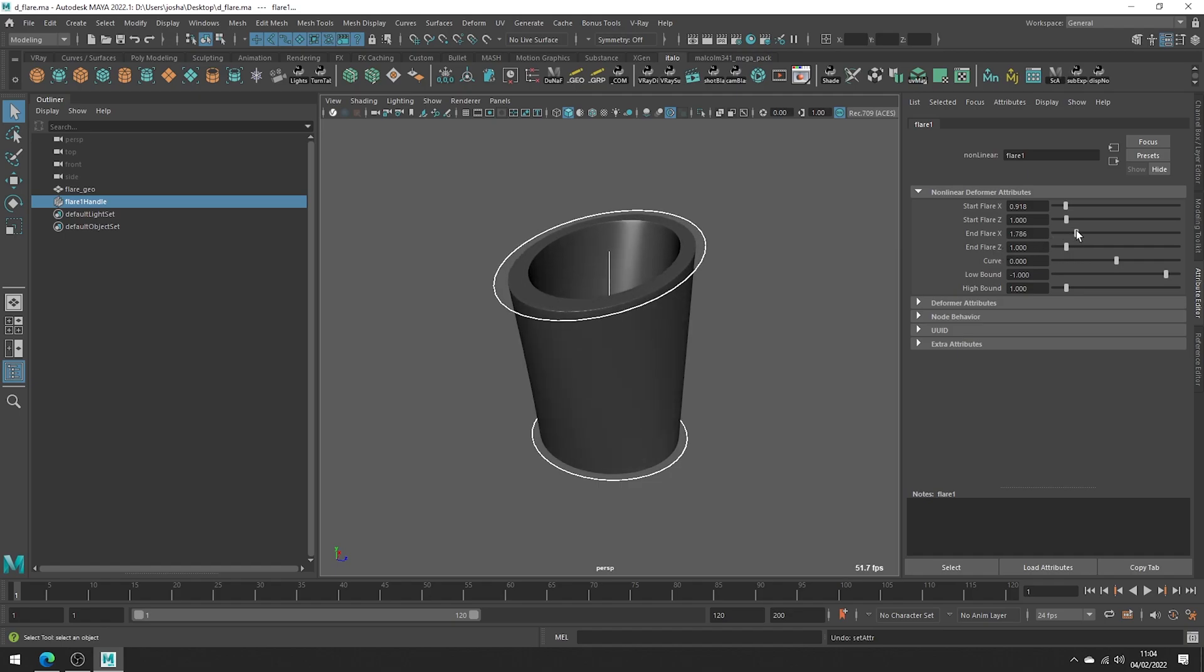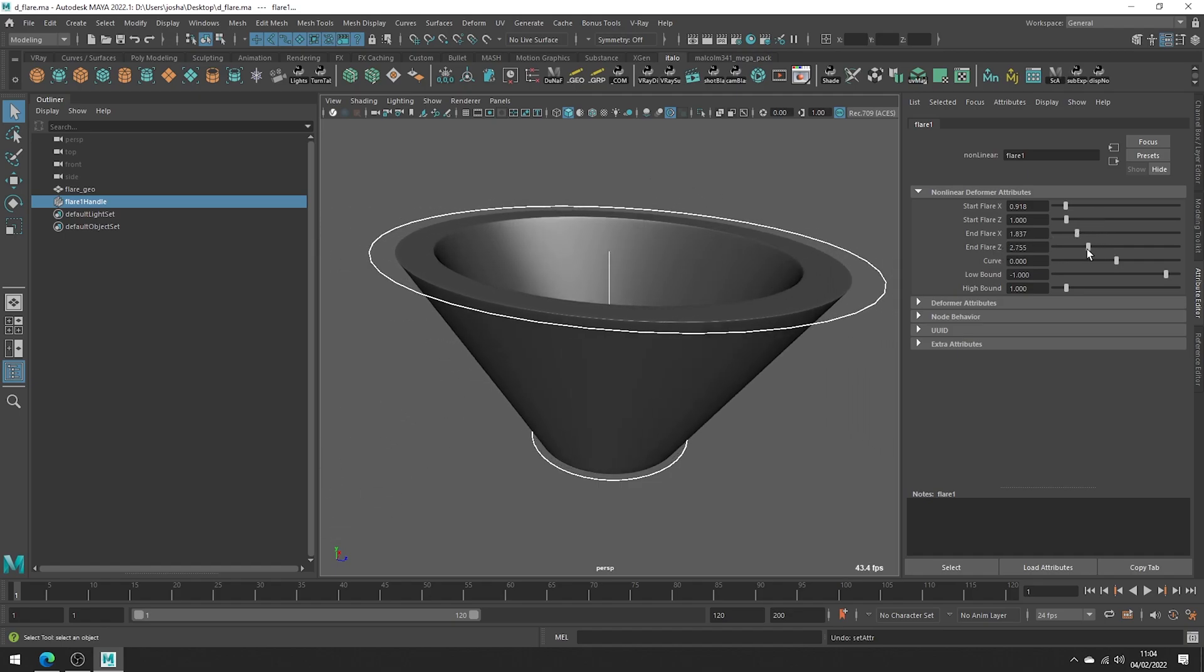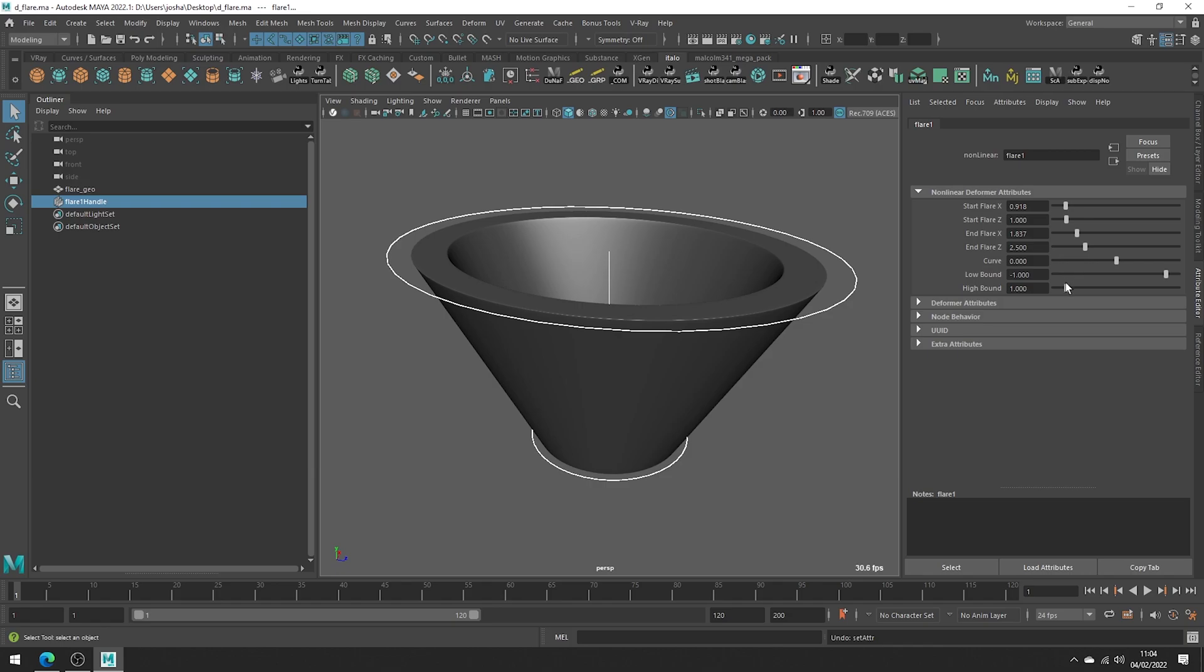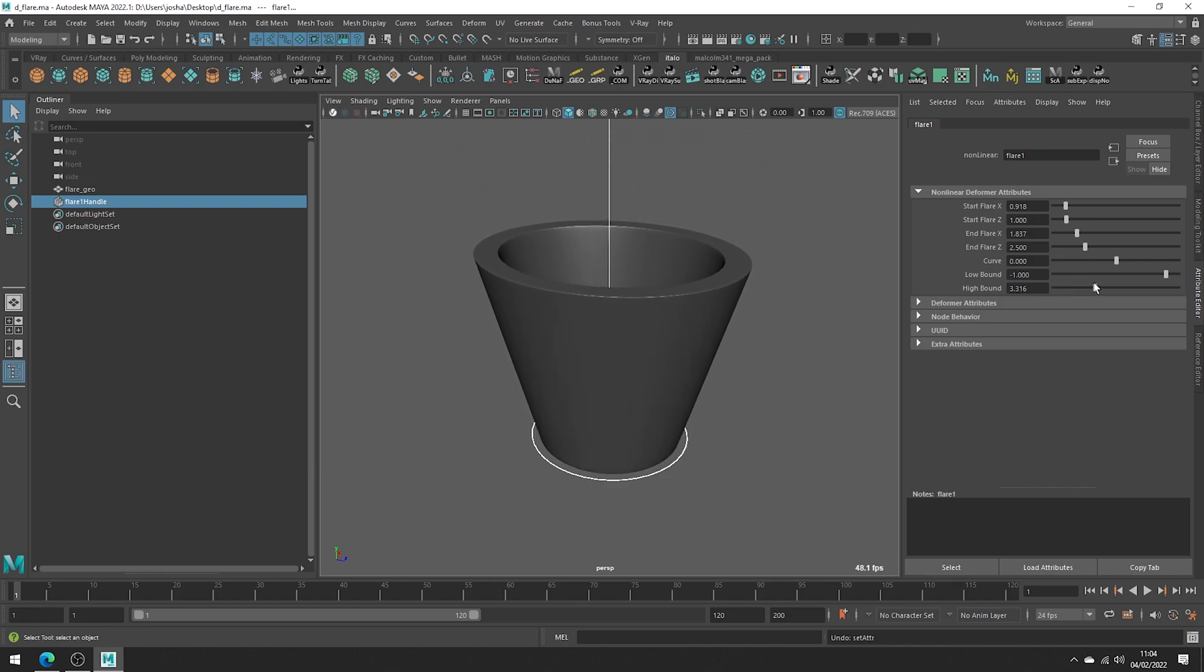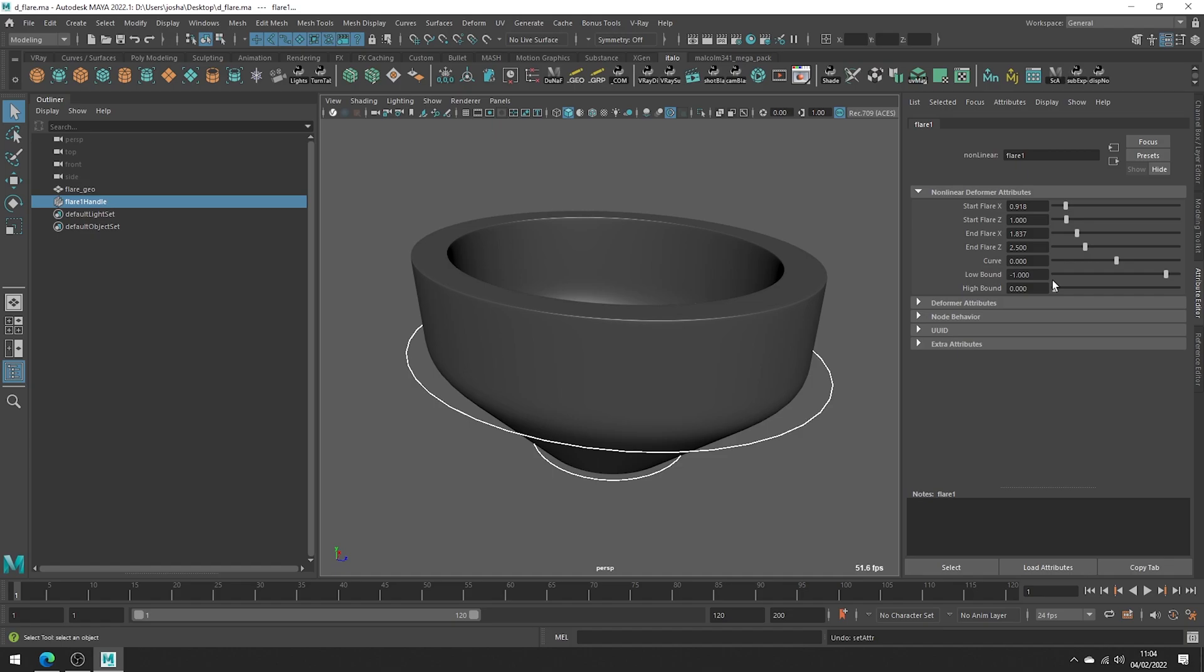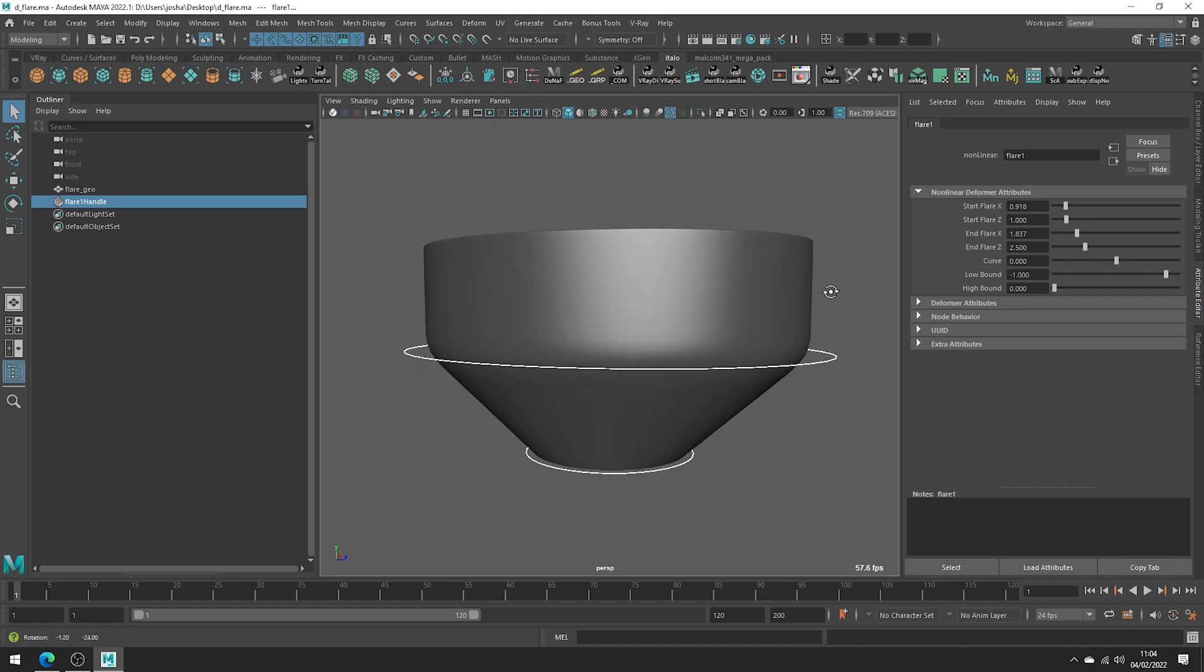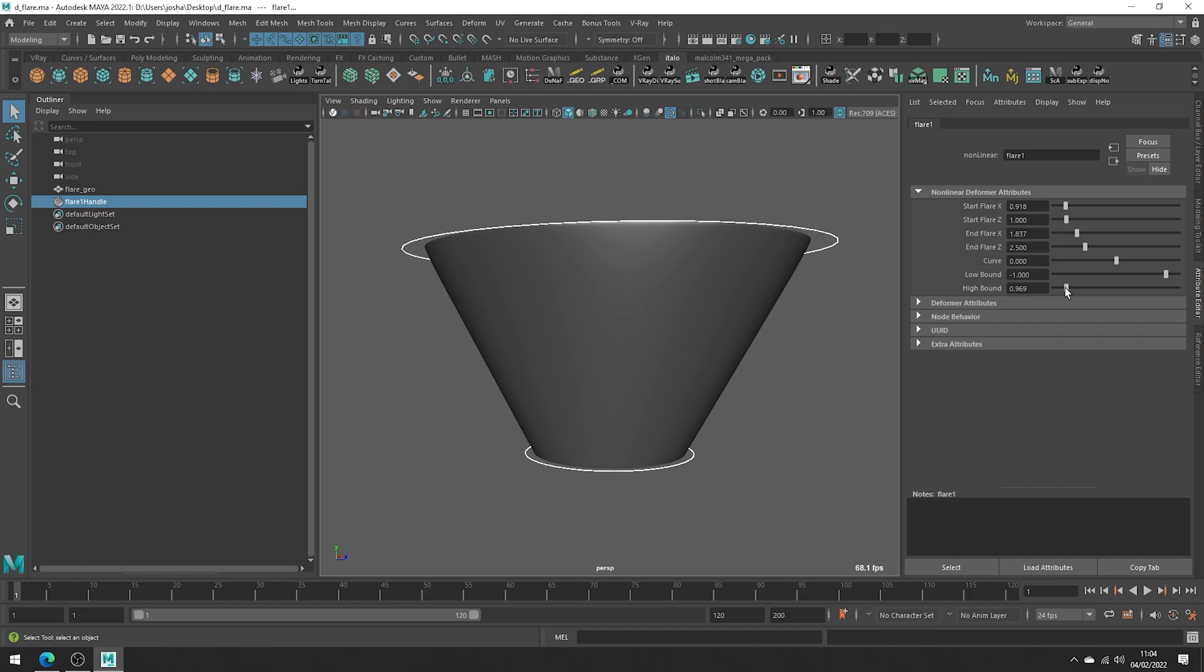Likewise we have End Flare X and Z, which as you might have guessed would deform the opposite end of our object. Now adjusting the high bound will adjust the end point and set the higher boundary.